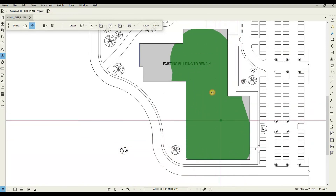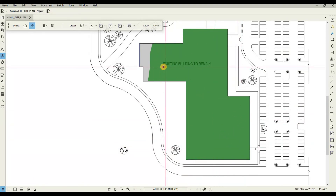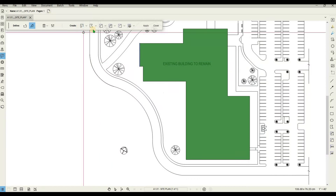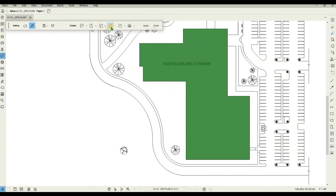You can create a space, polygon markup, area measurement, poly length measurement, perimeter measurement, volume measurement, or any combination of those.